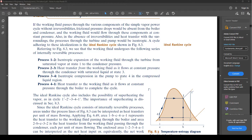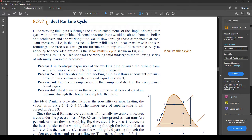Alright, 8.2.2 is the ideal Rankine cycle. Last time we talked about just the basic Rankine cycle and power generation in general — coal power, nuclear, all that stuff. So now we're getting into the ideal Rankine cycle, which is what you'll be tested on on the final. It might not be ideal, but it will be a Rankine cycle for sure.